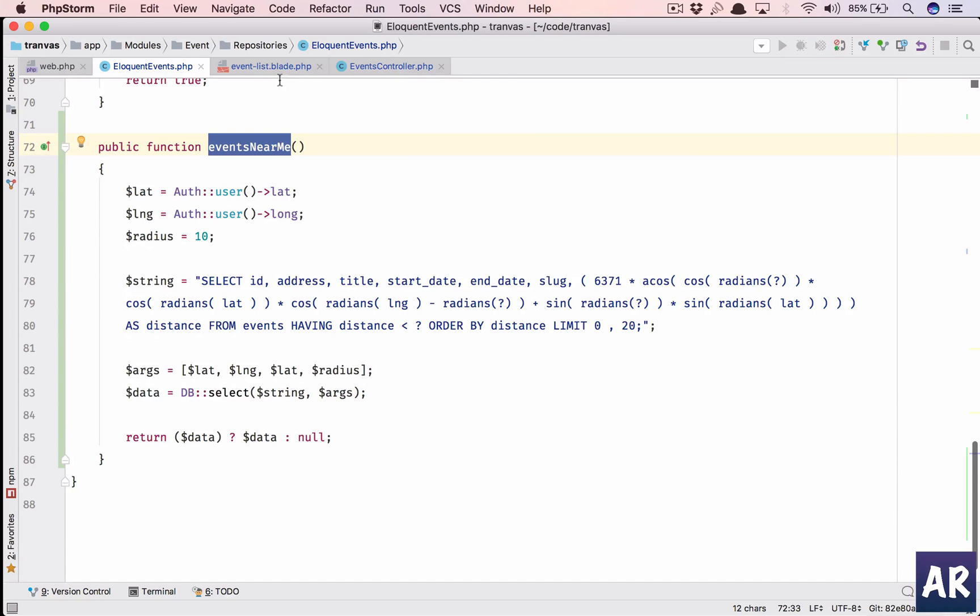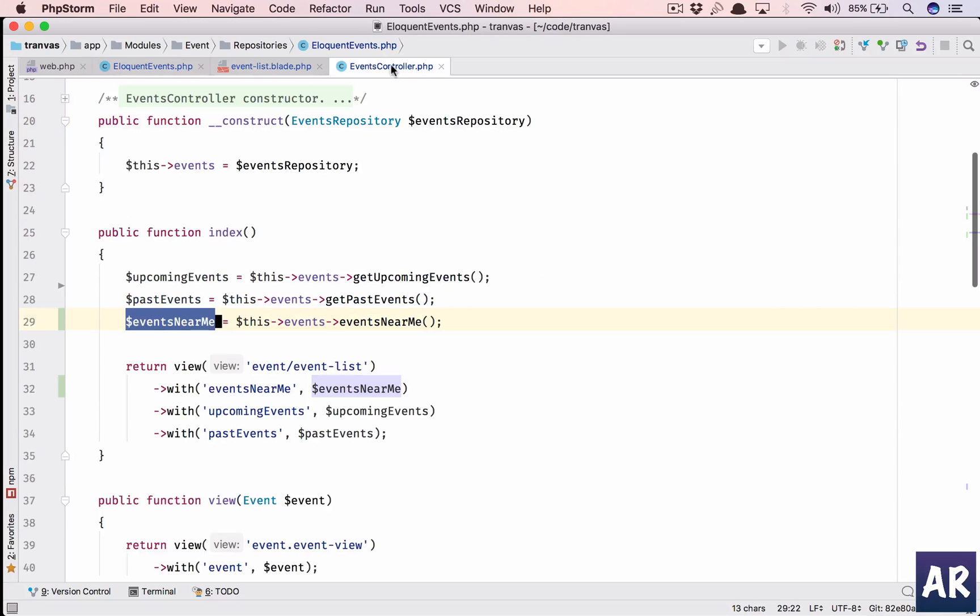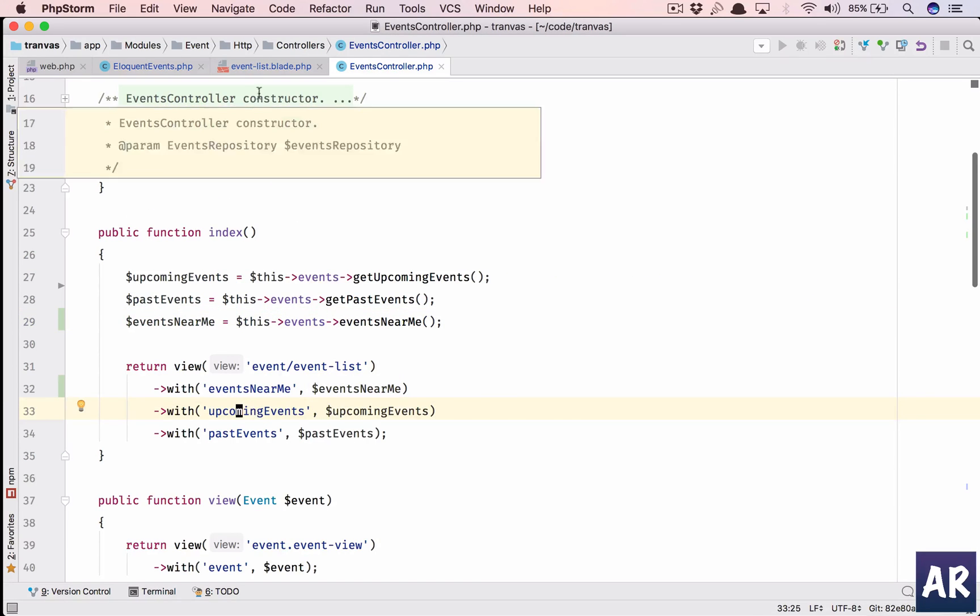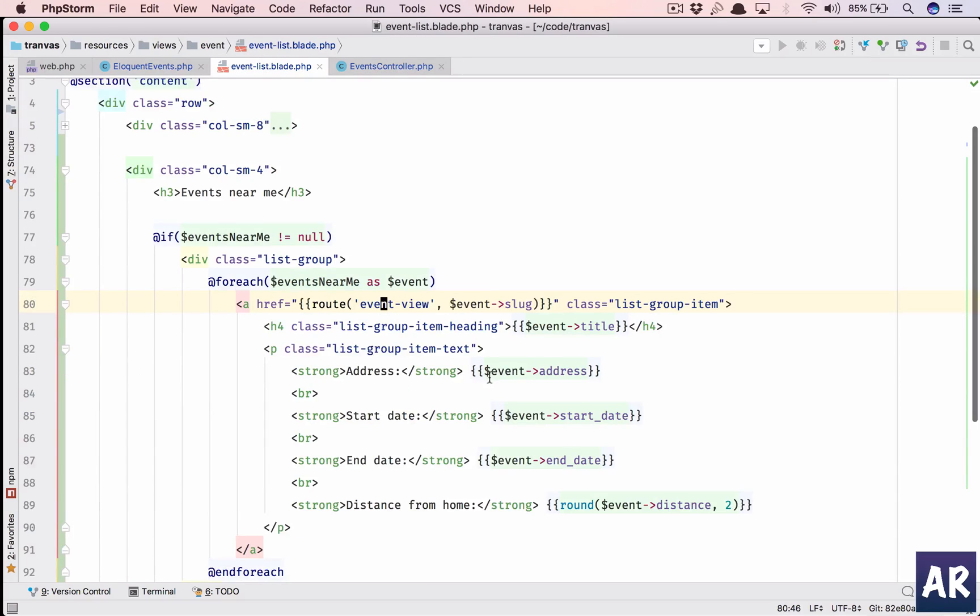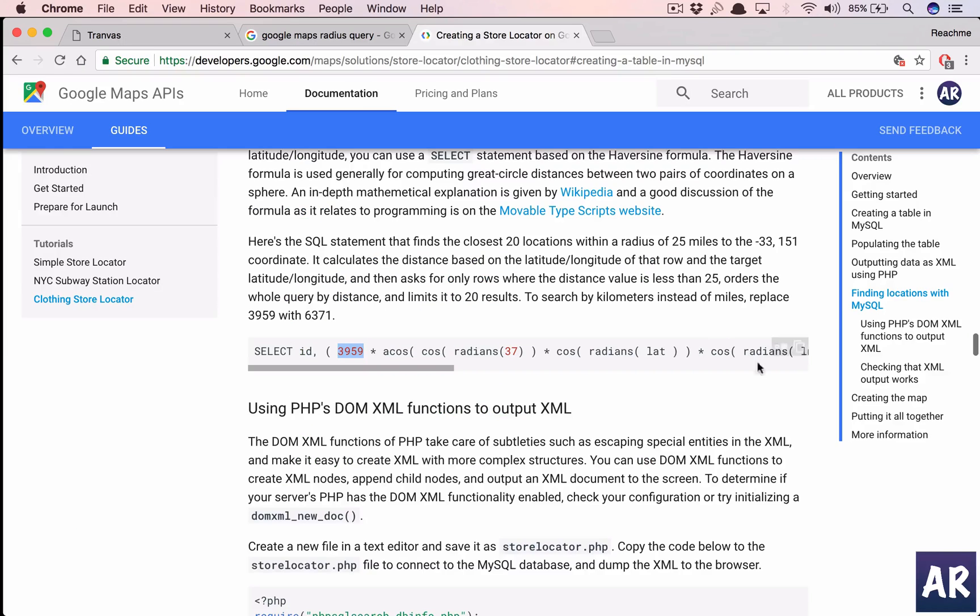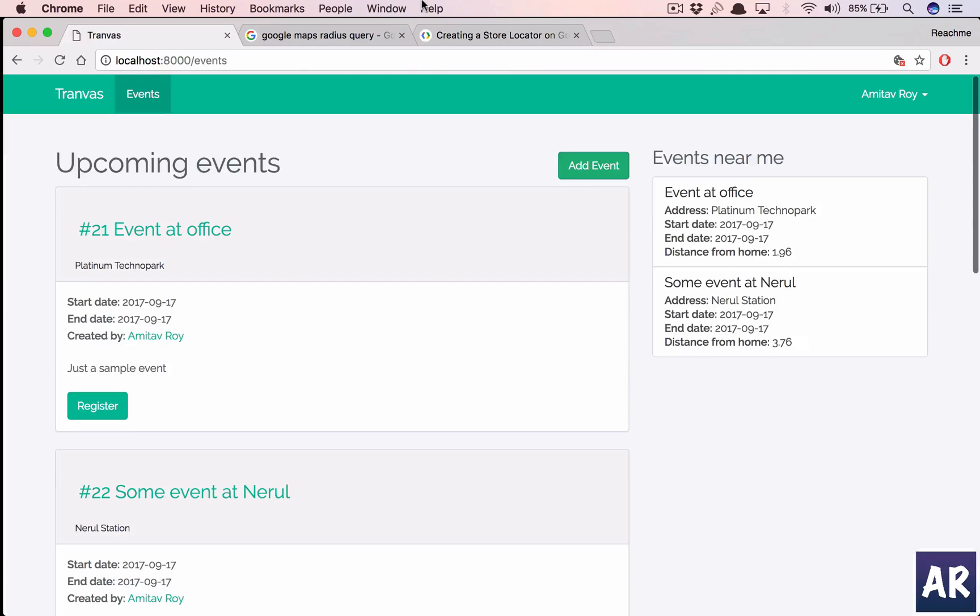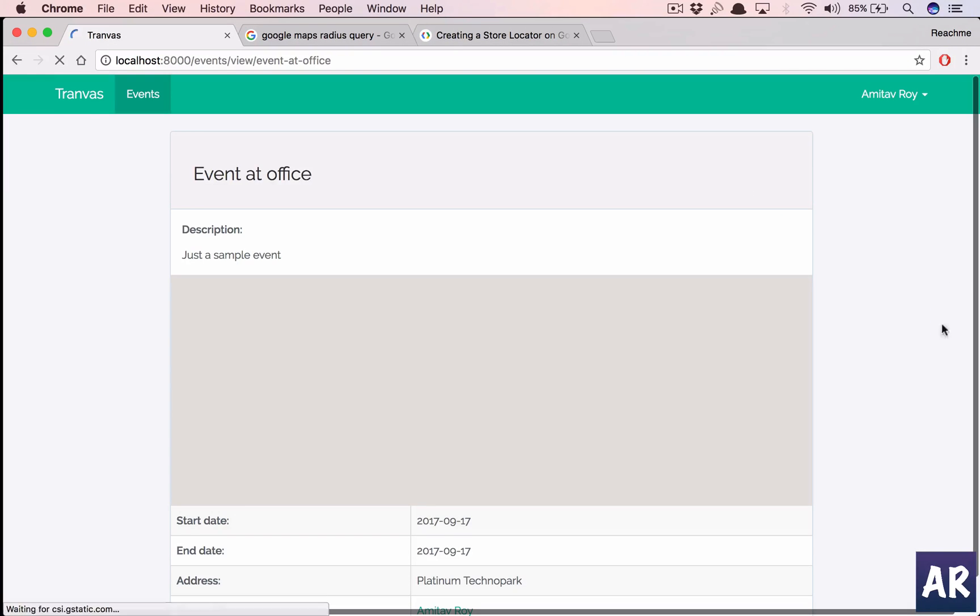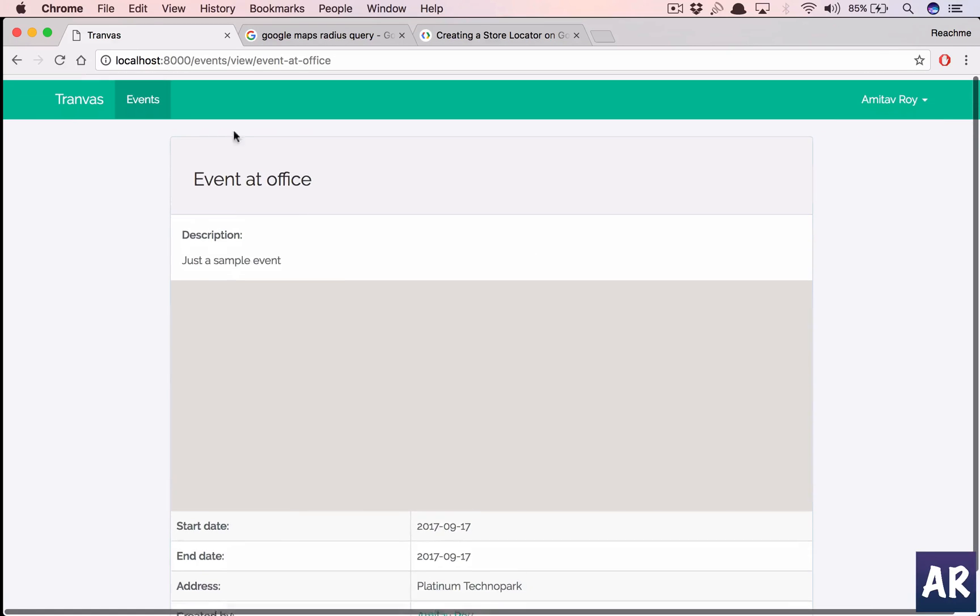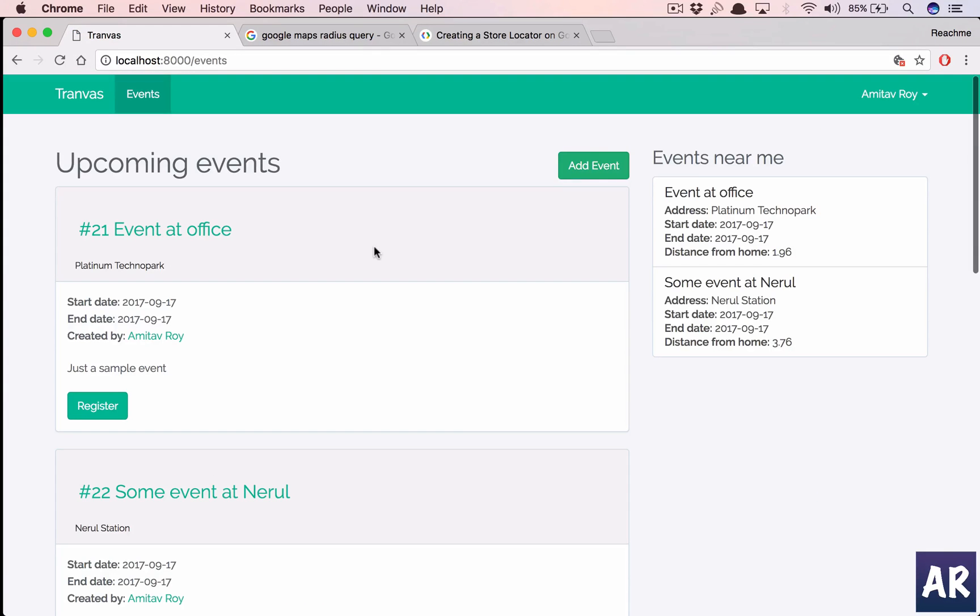I'm getting that in my controller, passing it to the view, the view is just simply rendering it, and we are using Bootstrap's list group item to render that out. Clicking on it will take me to that particular event. Thanks for watching guys. If you like the videos do click on the thumbs up icon and don't forget to subscribe to my channel.